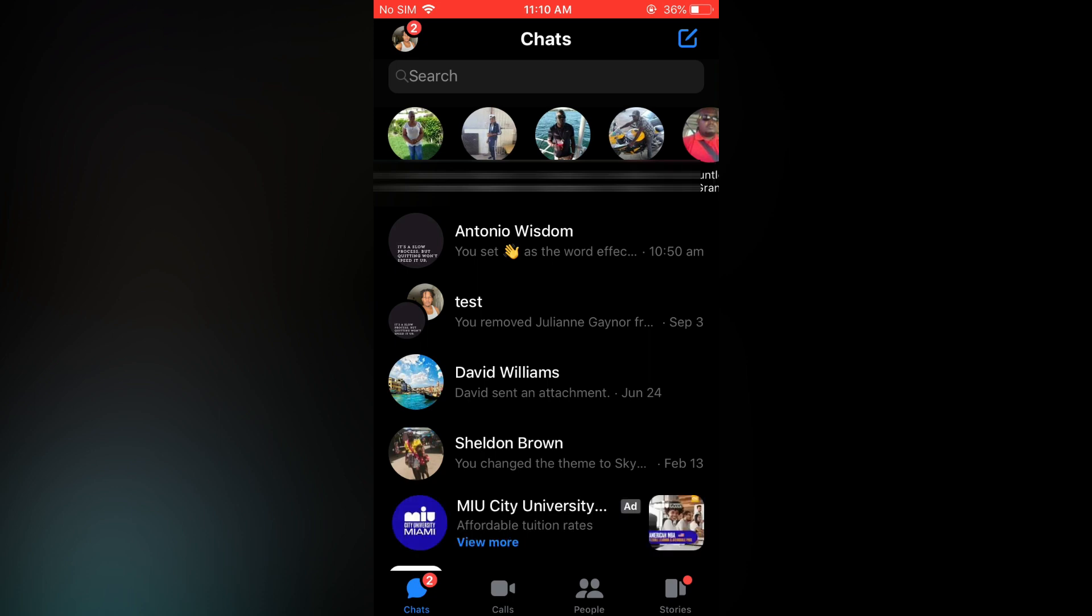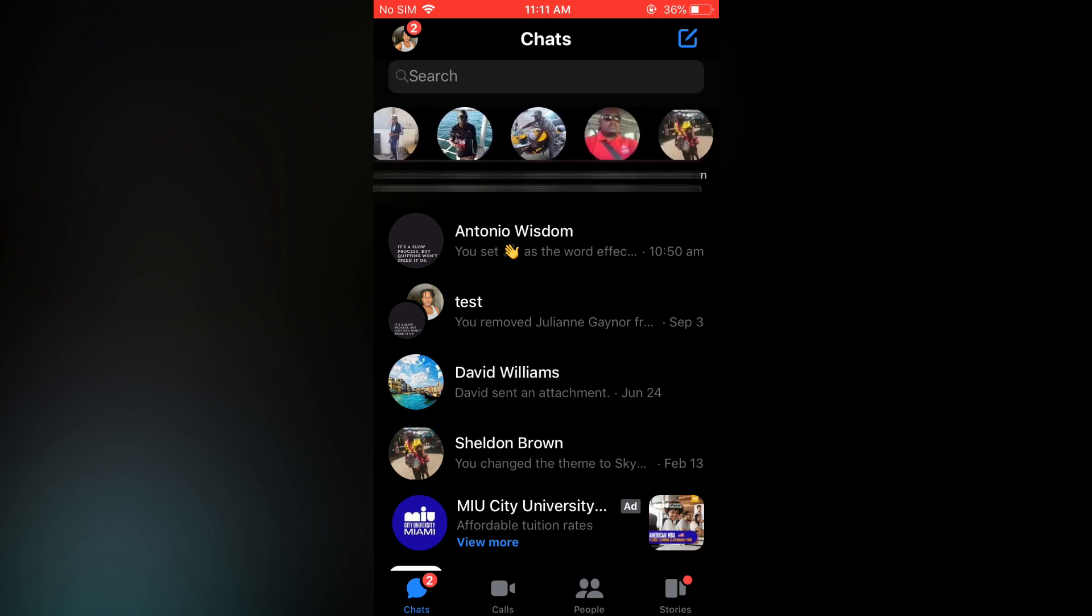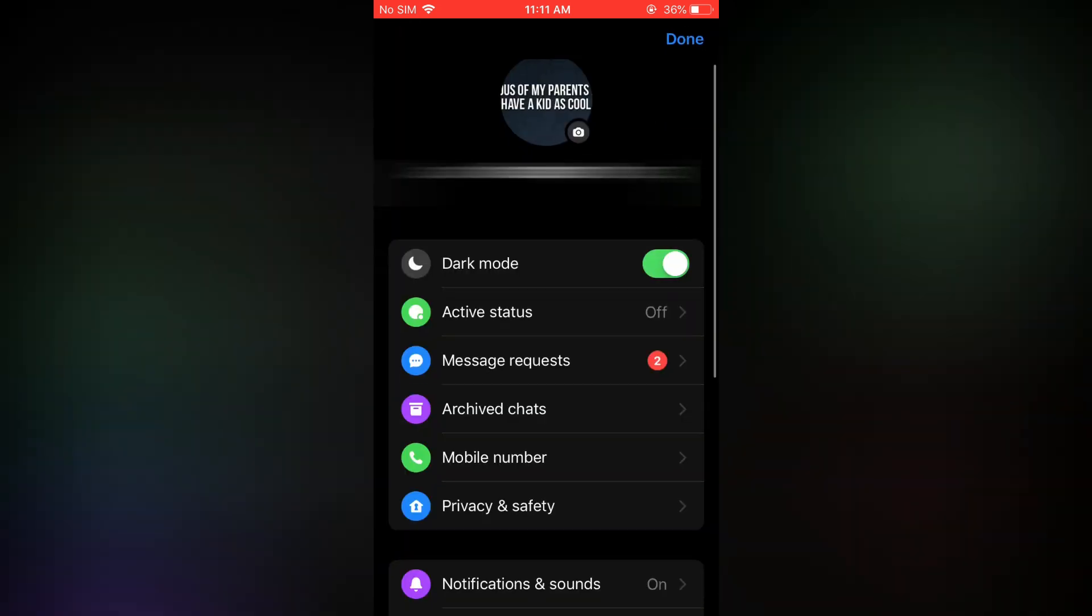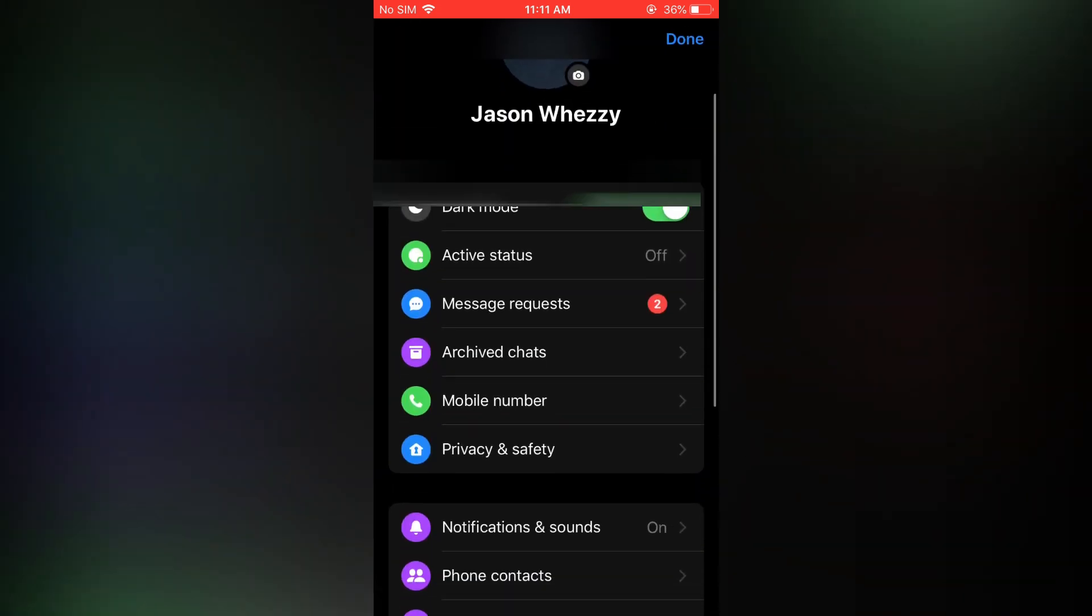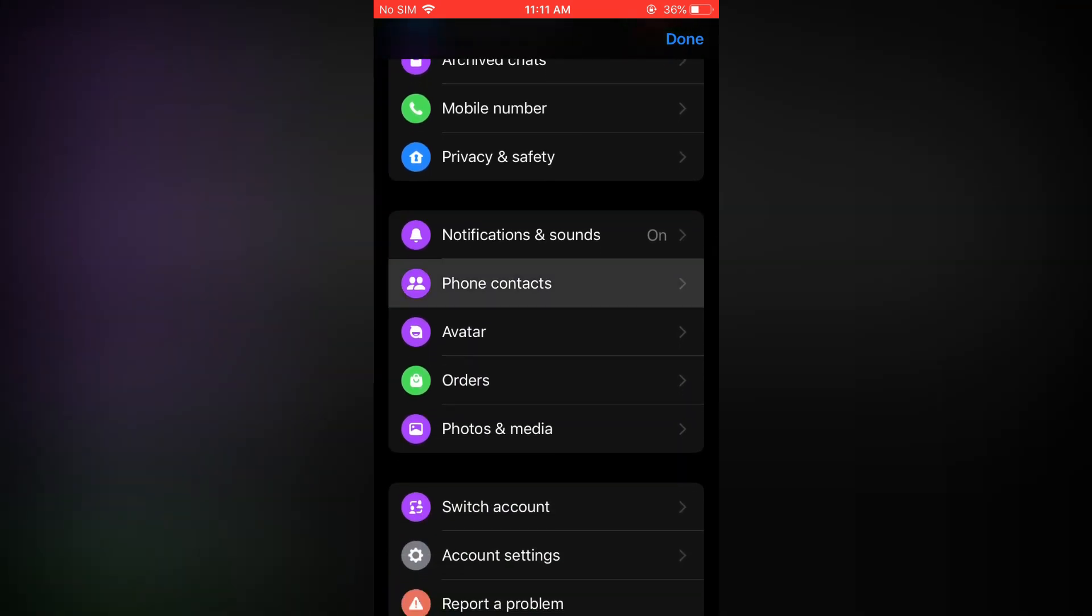But if you would like to remove everyone from the suggested list and remove this option, all you'll have to do is tap on your profile pic in the top left hand corner again. Then you are going to scroll down and you are going to tap on phone contacts.